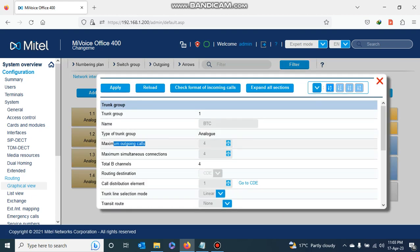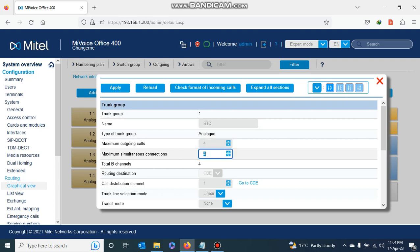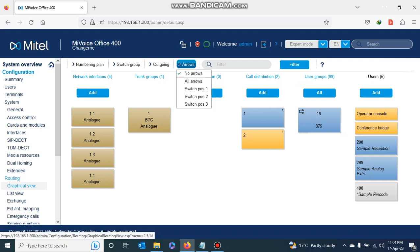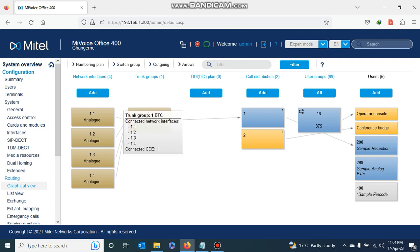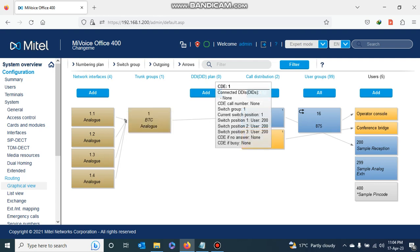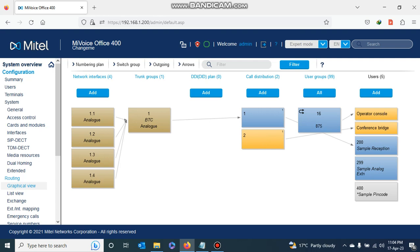If I open the trunk group, I can see the maximum outgoing calls is four because I have put four trunks in there, and the maximum simultaneous connections is also four. I apply, and checking the layout I can see all the trunks are in trunk group number one, named BTC. They have call distribution one and are currently being received at extension 200.